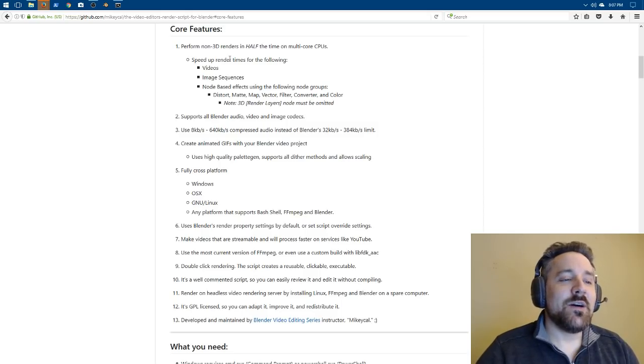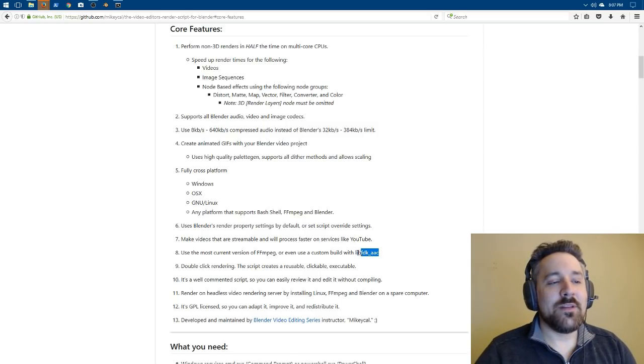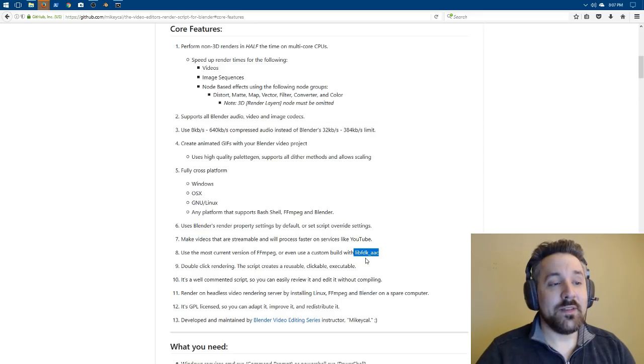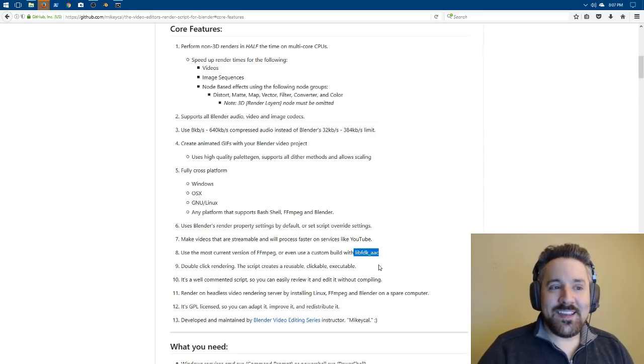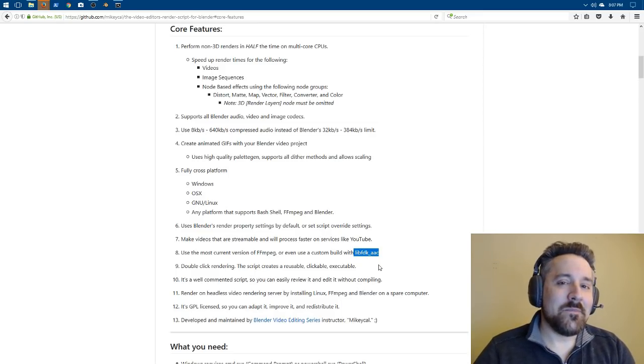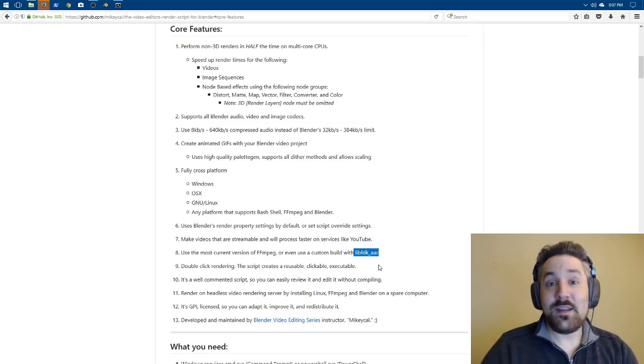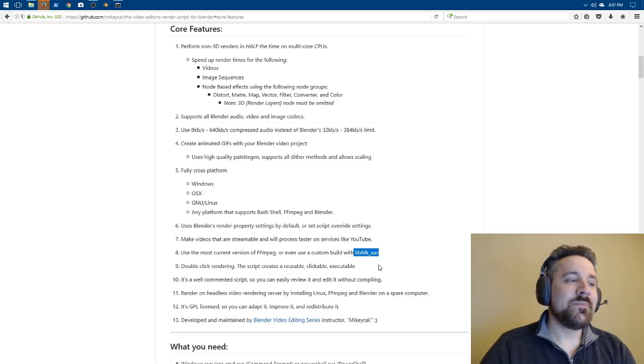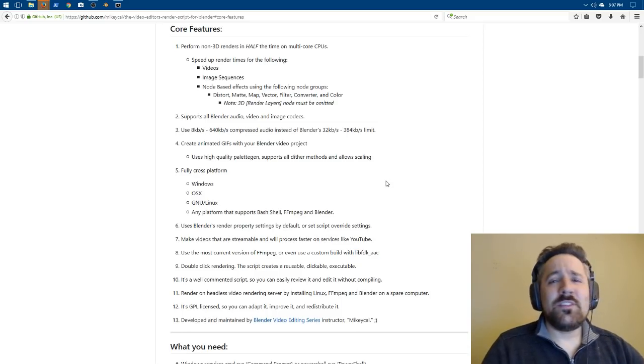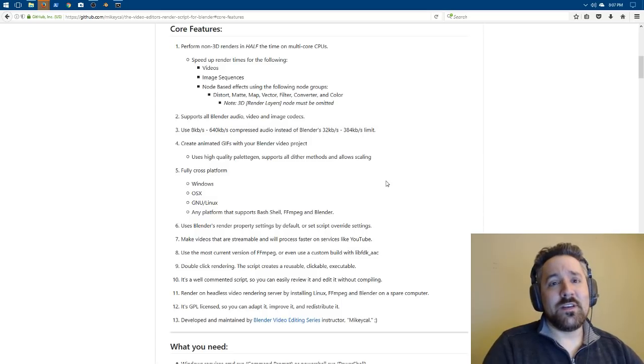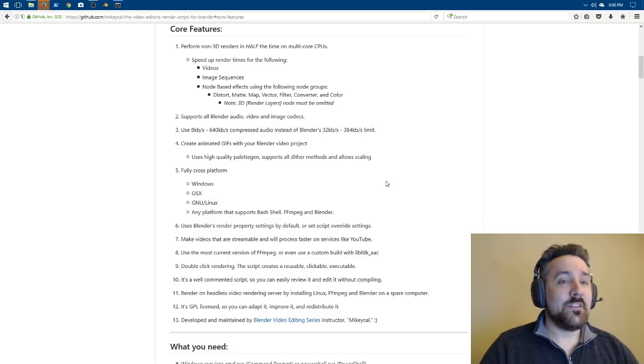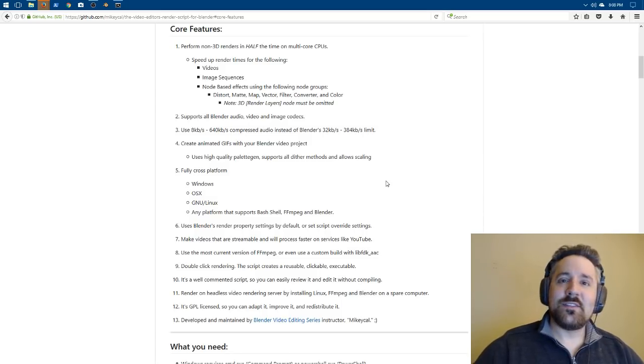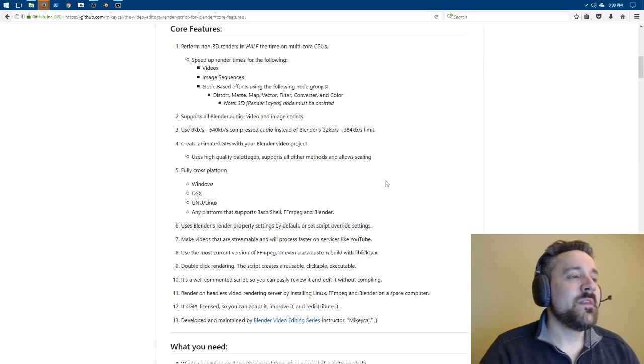In addition, it will also let you use codecs that are not supported because of licensing issues. So, for example, lib fdk aac. If you happen to compile a version of FFmpeg with that in it, it will support that. So it lets you use the latest, greatest versions of FFmpeg program and its features and also the latest, greatest version of Blender.